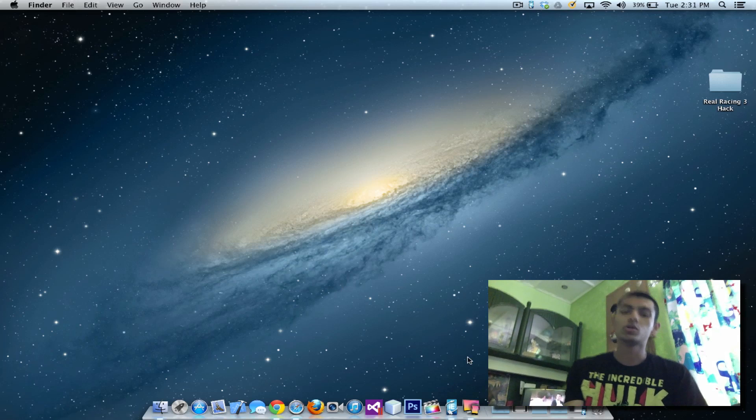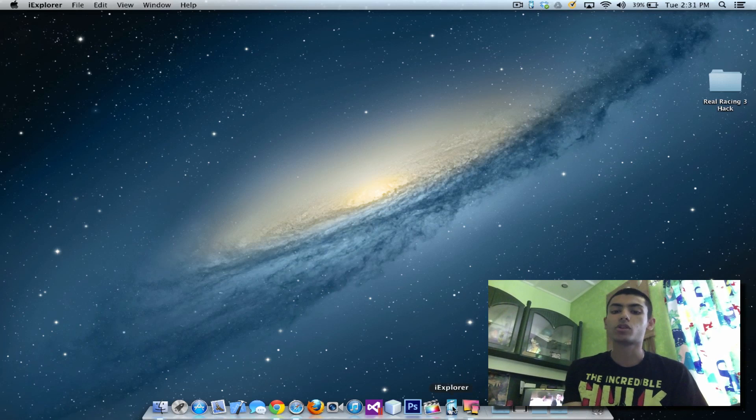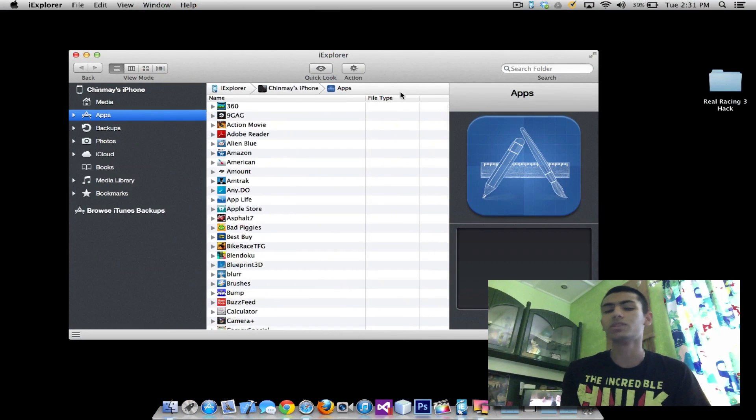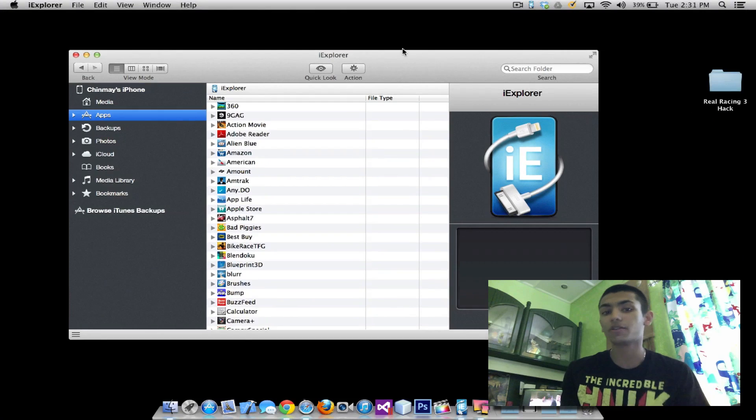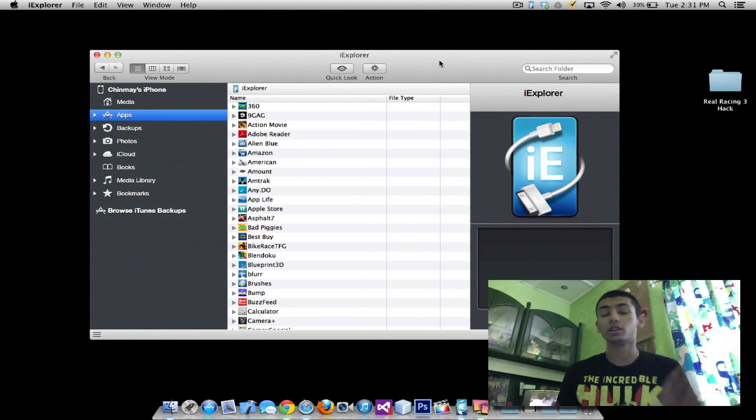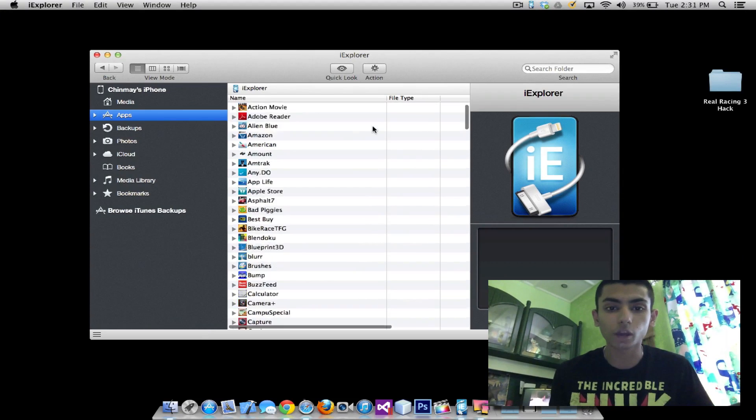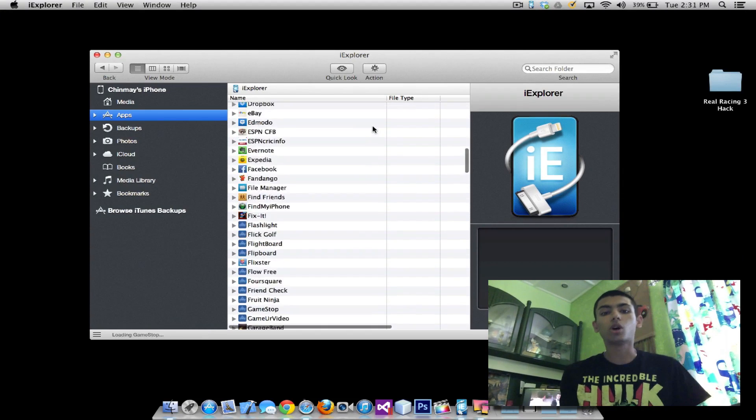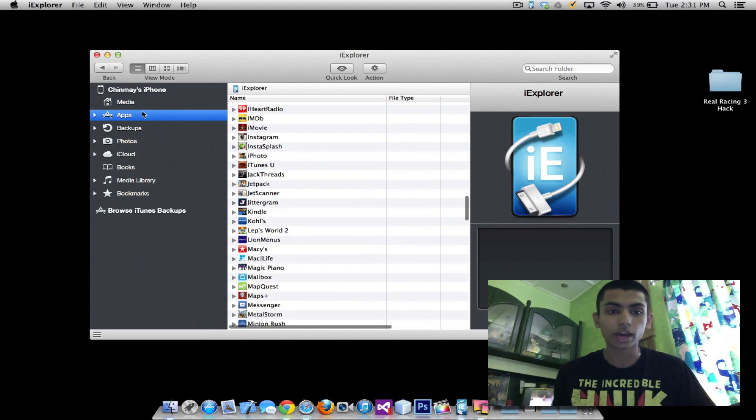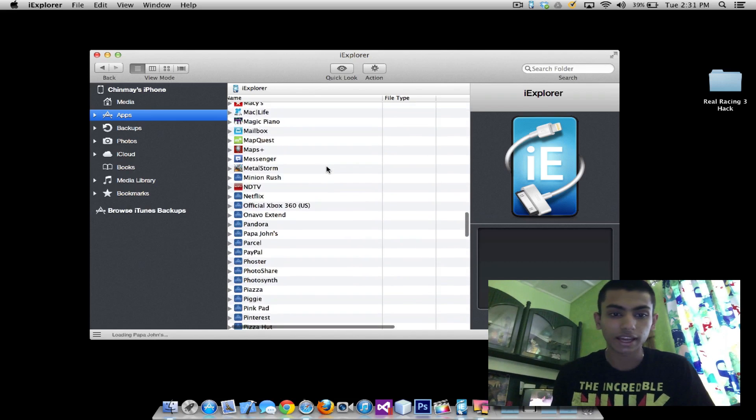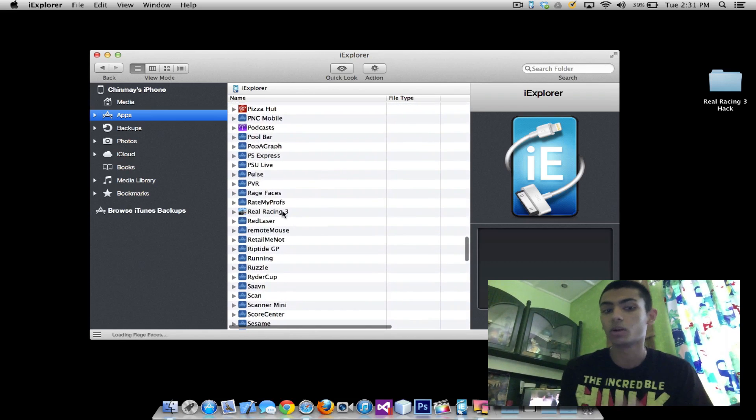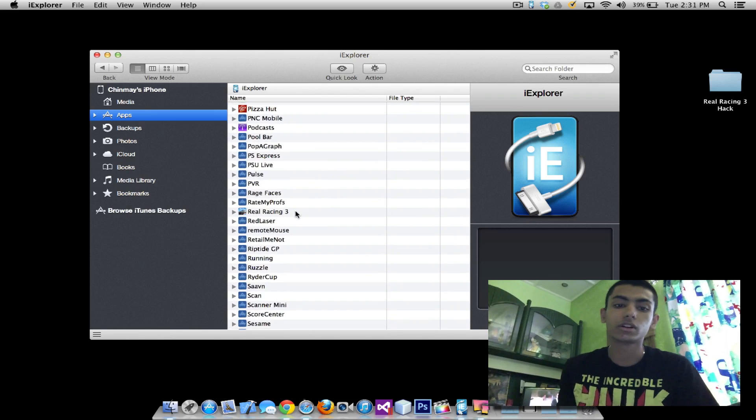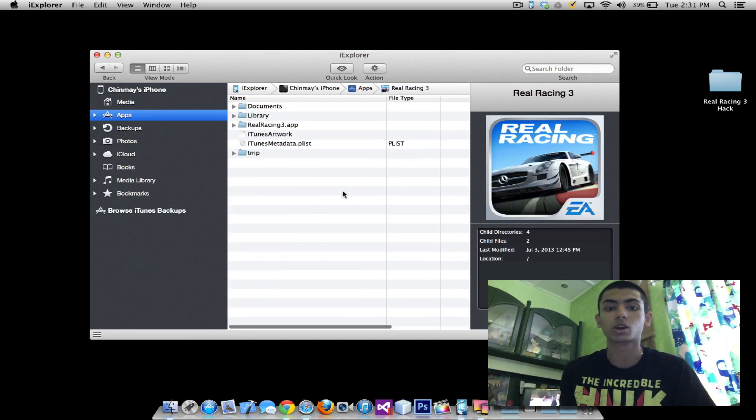All you need to do is go ahead and open a program like iExplorer or iFunBox or pretty much you can use anything. I use iFunBox so you can use this or iMazing. In this video I'm going to be using iExplorer. So all you need to do is go ahead and go to apps, connect your phone of course, and search for the game you want to hack. In this case it's Real Racing 3, so I'm just going to go into Real Racing 3.